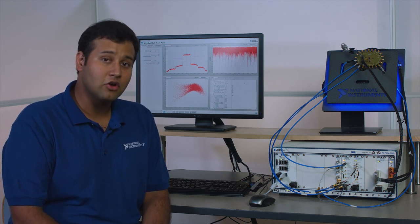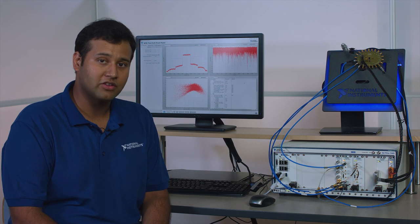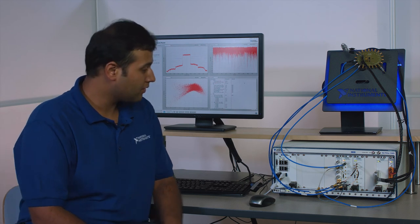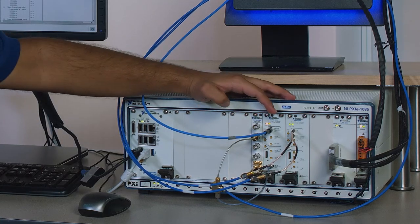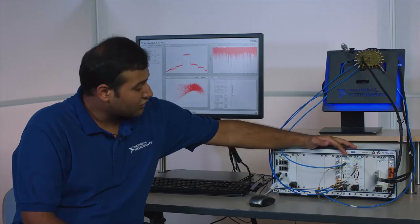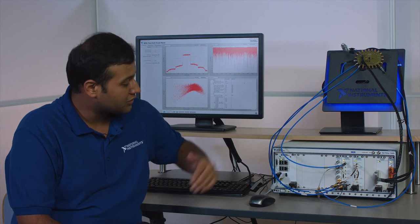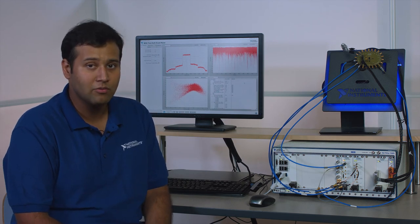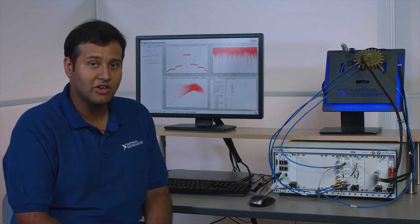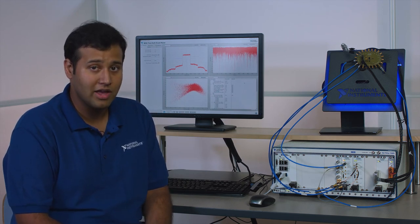Let's take a look at the hardware setup. In the hardware setup I have the RF PXI vector signal transceiver that offers up to 1 gigahertz of instantaneous RF bandwidth both for generation and for analysis.